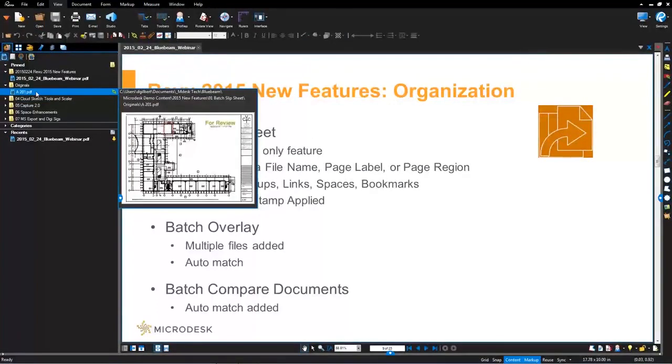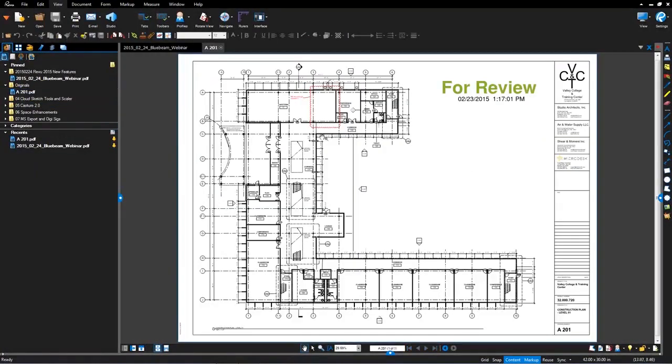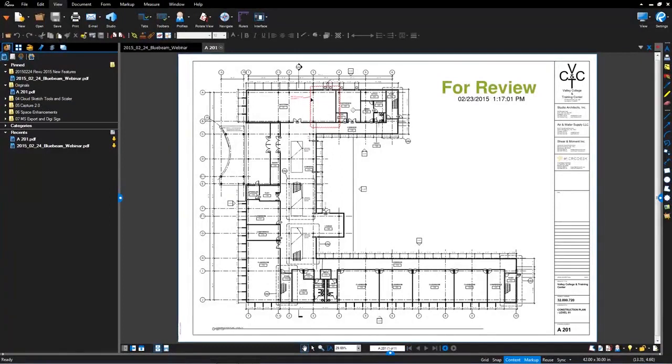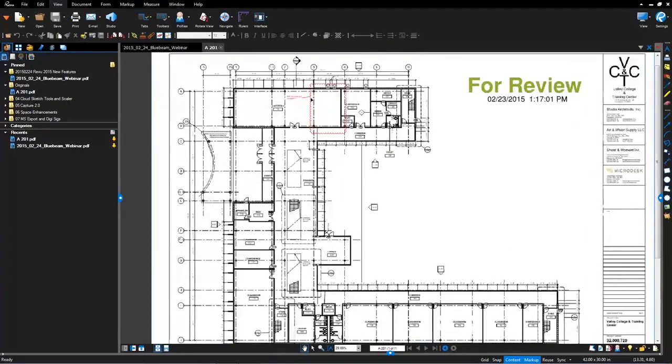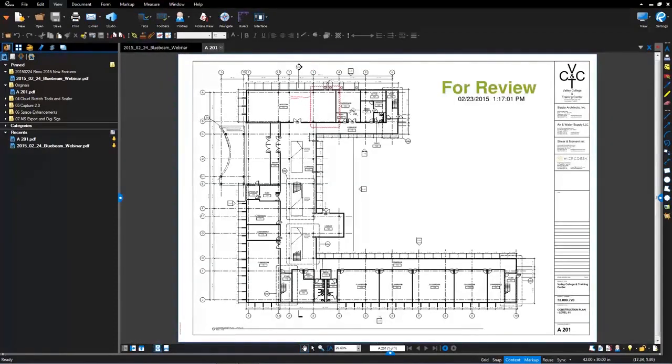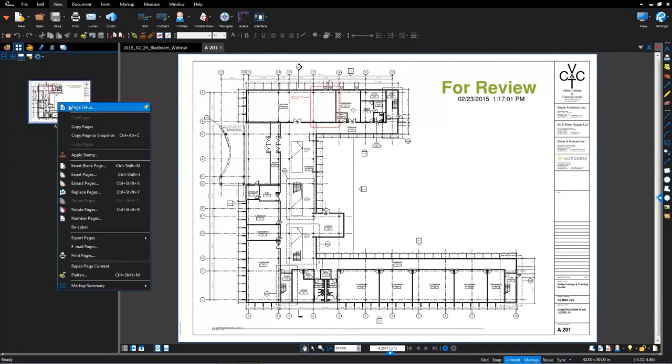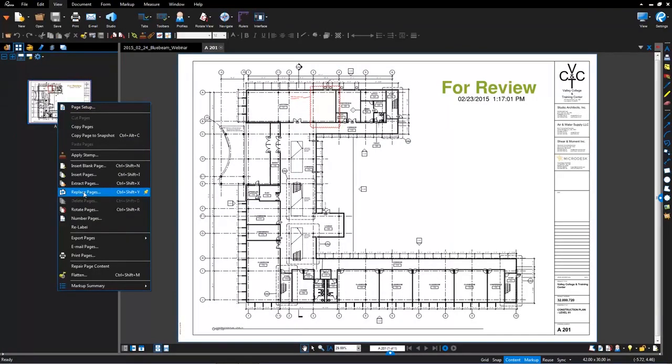Let's take a look at batch slip sheet by first doing a regular slip sheet. What we're going to do here is open up a document that you may have and in this particular scenario you may have some markups like stamps and clouds and text on the document. You get an updated document and you now want to update to the active document.